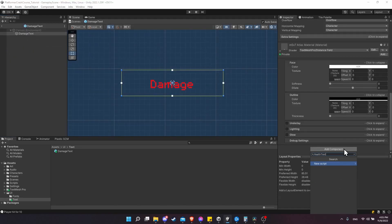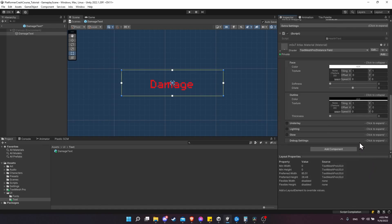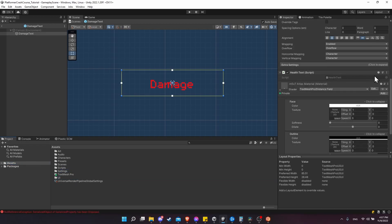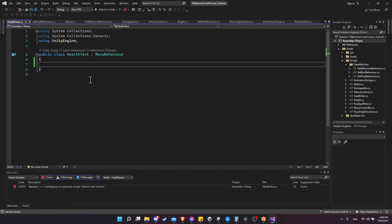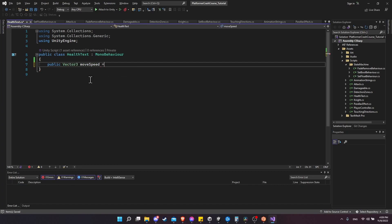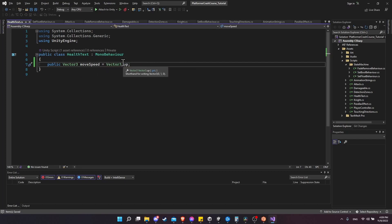Let's add the new component. I'll call this HealthText because we'll use it both for damaging text and healing text as well. The difference would be changing the color for healing, but we don't need to change that on the script itself. So let's create the HealthText script. Inside HealthText, we're going to create a move speed vector - a Vector3 called moveSpeed, defaulting to Vector3.up, which is one on the Y axis, zero on X and Z, meaning it's just going to be moving upward.